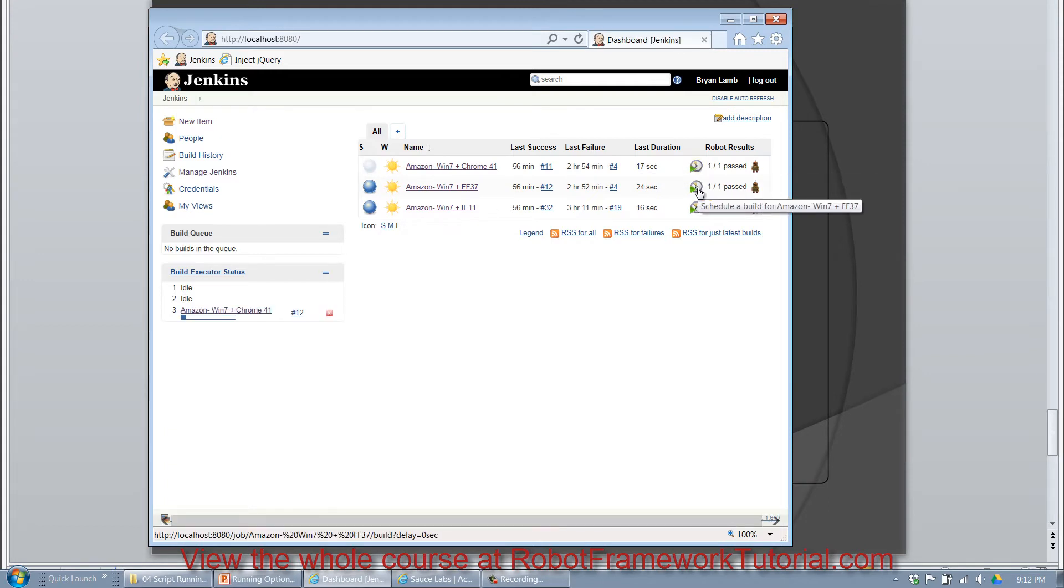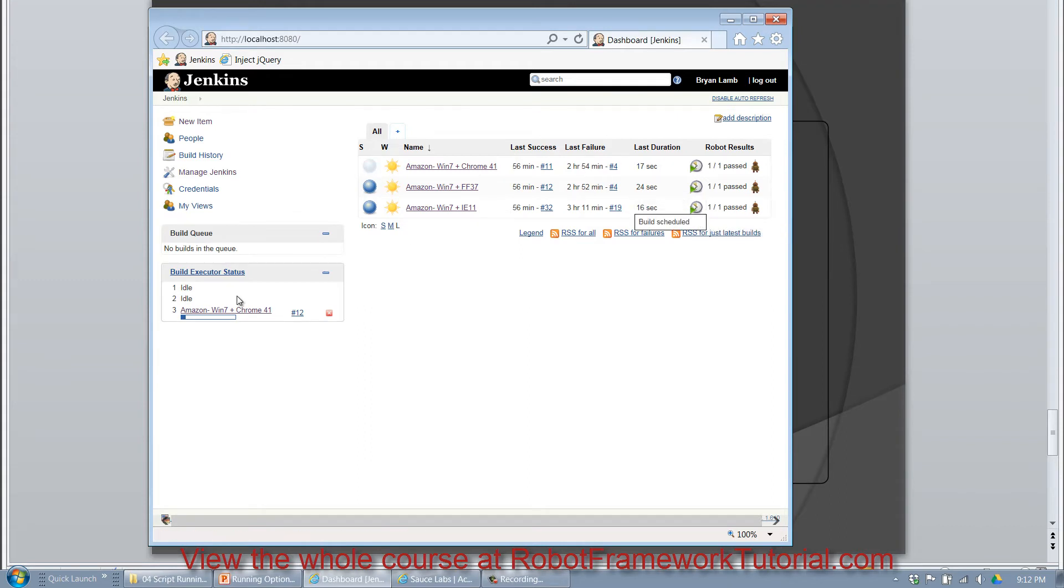And if I want to run this one as well, I click that button. And a third one, I click this button.